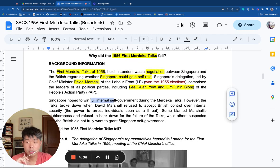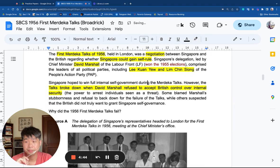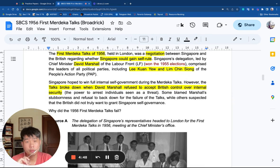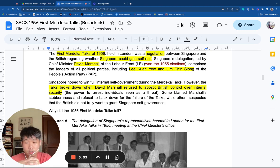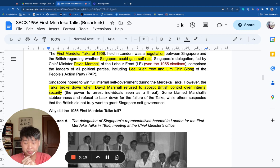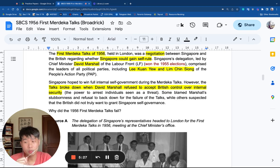Singapore hoped to win full internal self-government, but the talks broke down when David Marshall refused to accept British control over internal security. The British demanded to maintain the power to arrest anyone they wanted in Singapore — specifically, they were thinking of the communists. The context in the region was that Malaya was fighting a communist insurgency — the Malayan Emergency. The British feared that if communist leaders fled into Singapore, they would be hidden there.